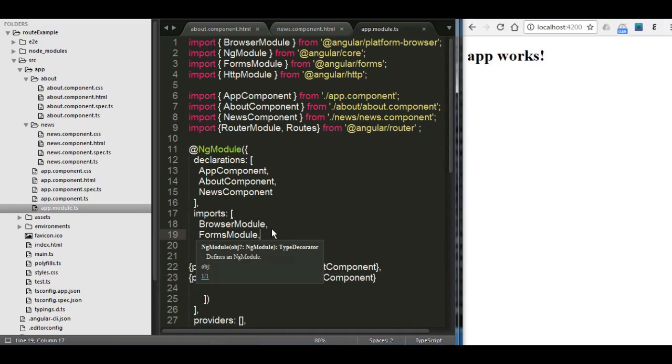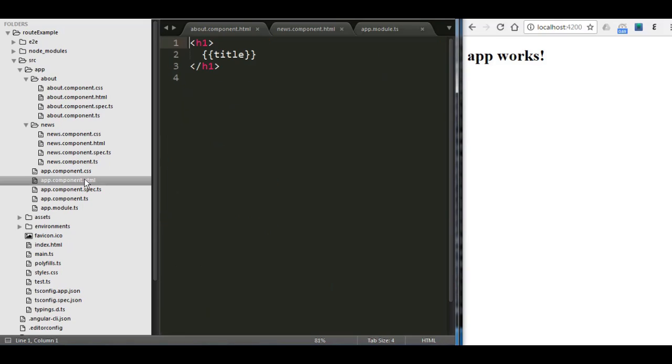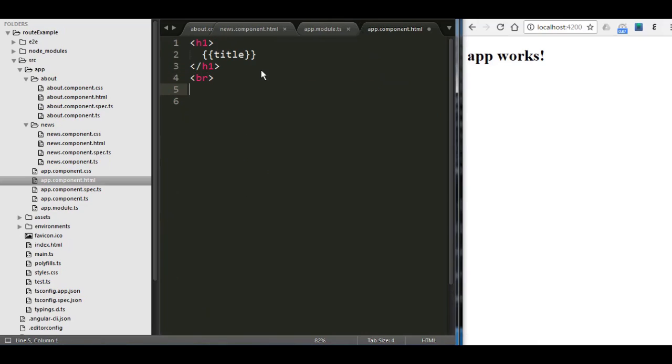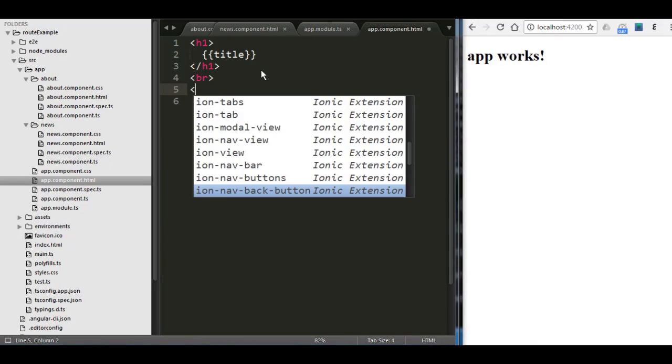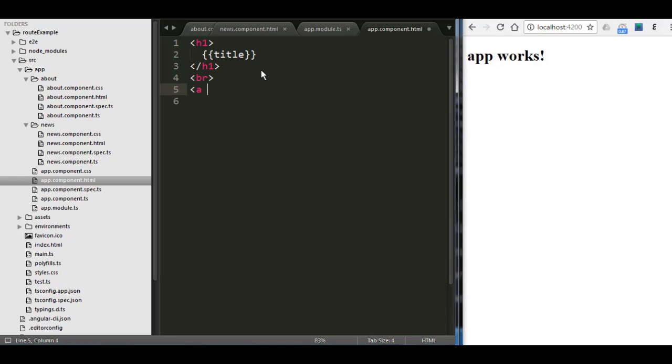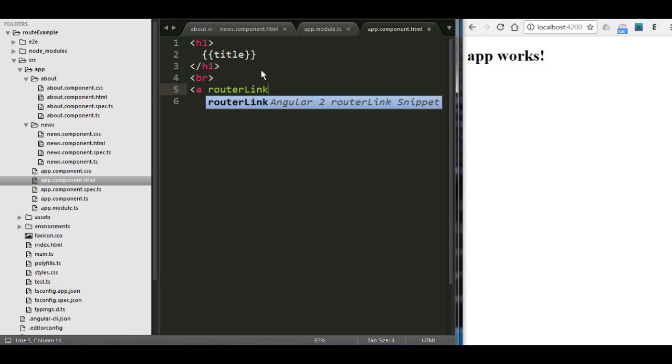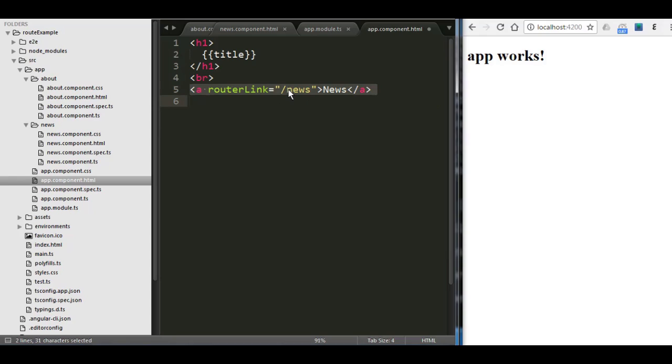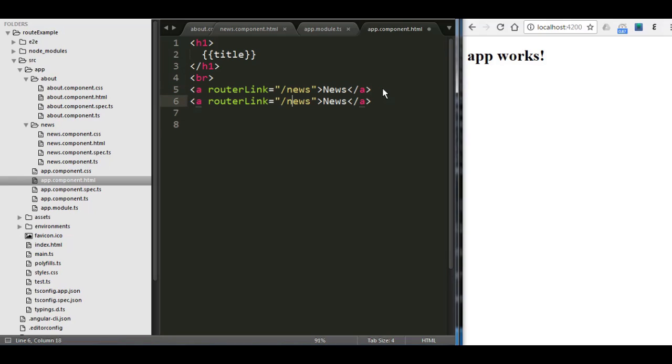And we're going to go to the main app component. I'm going to write here a break. And after that, we need to put a hyperlink. That hyperlink or anchor is going to be called like router link equals. And then we have two of them, right? We have the news and the about. So I'm going to put here one of them going to be the news. And I close it and I put like the text going to be news. And then I'm going to copy it to create the other one, which is going to be the about.